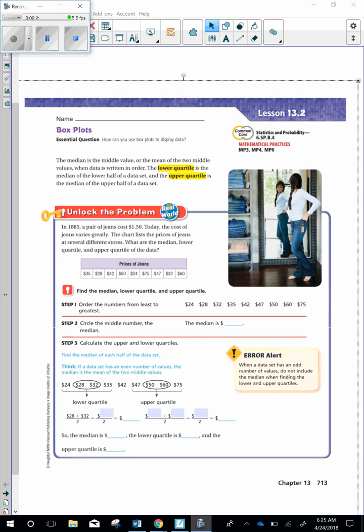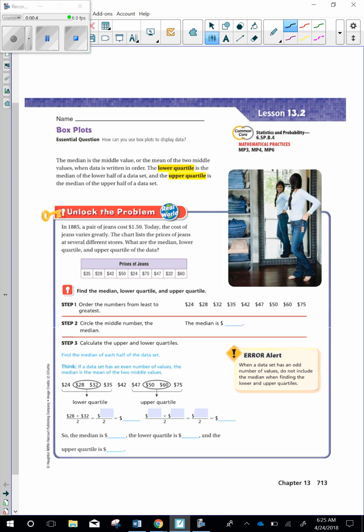Unlock the problem. In 1885, a pair of jeans cost $1.50. Today, the cost of jeans varies greatly. The chart lists price of jeans at several stores. What are the median, lower quartile, and upper quartile of the data? So we need to look right here at this table. These numbers are written in this table in no particular order, so we need to do a few things.